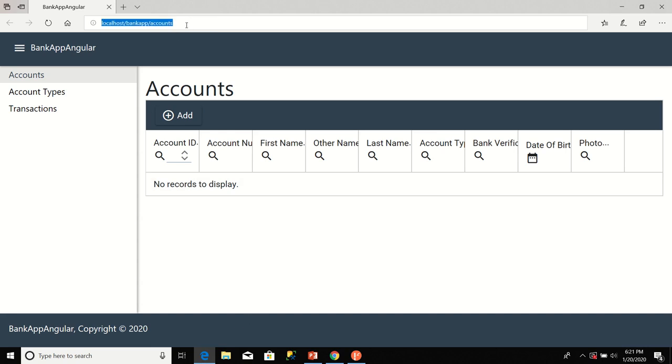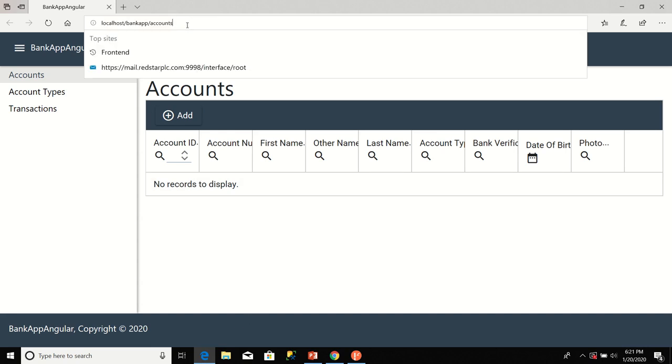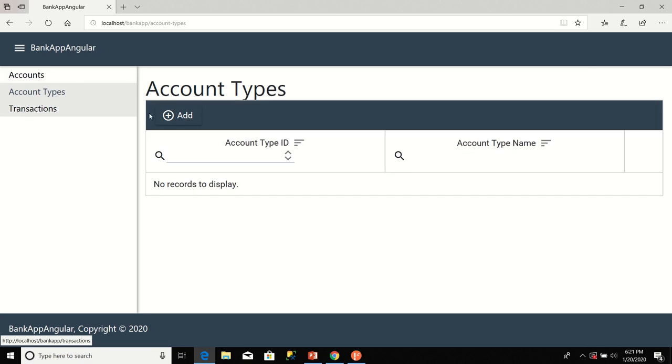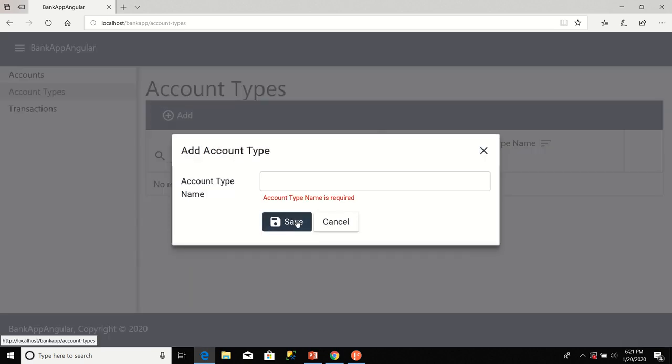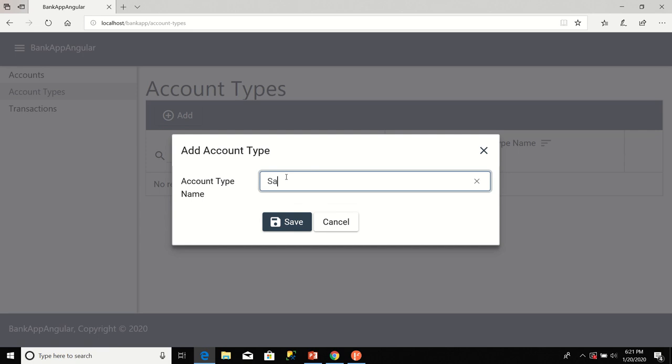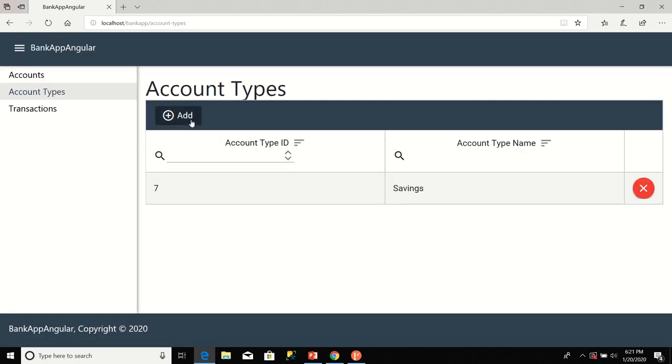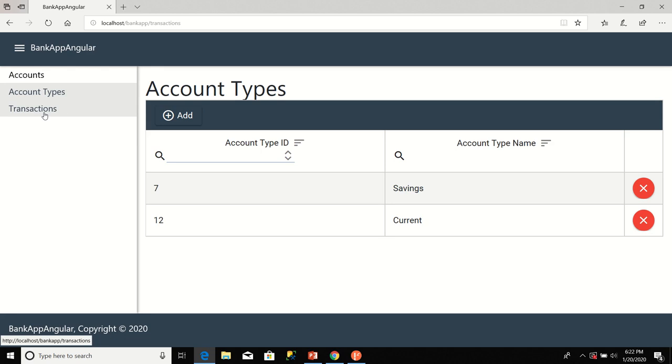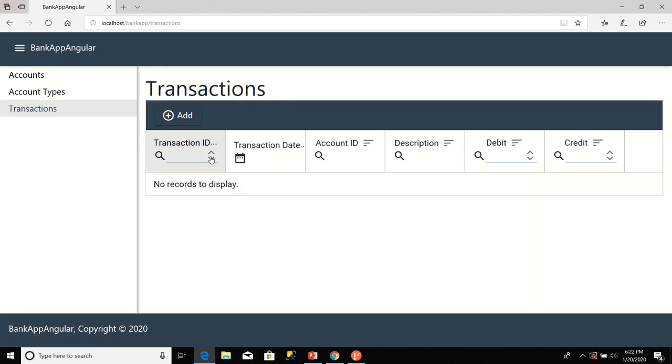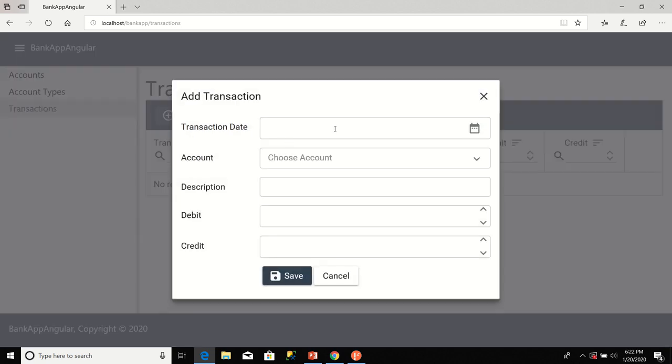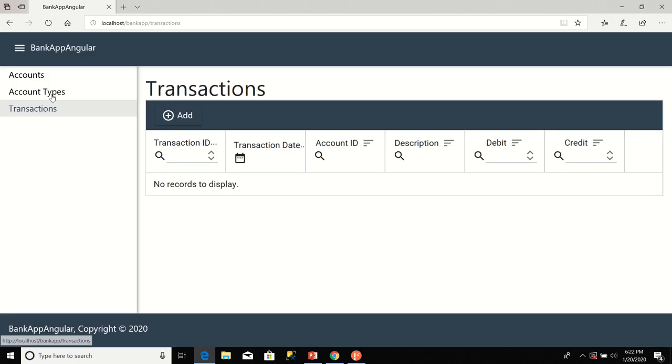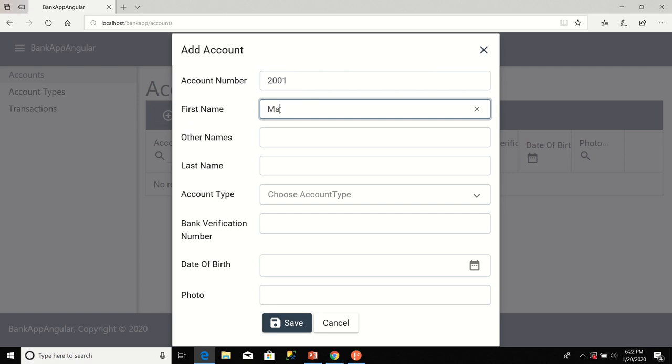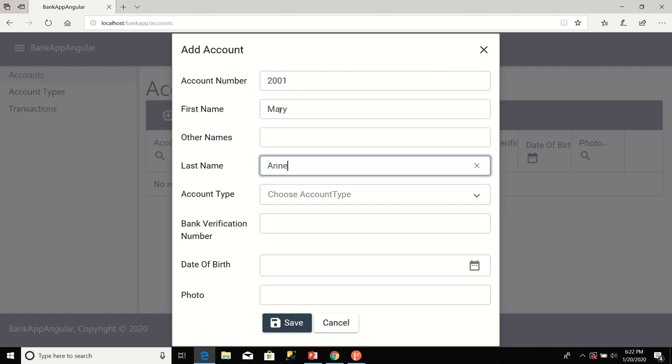Now, this is the deployed application. Let's go ahead and enter some data. Click on Account Types. Click on Add Link. Save.